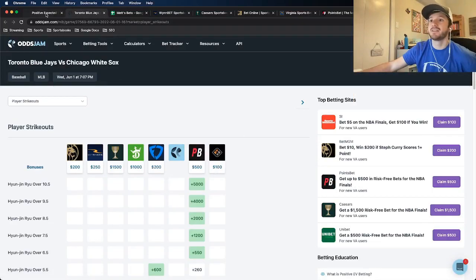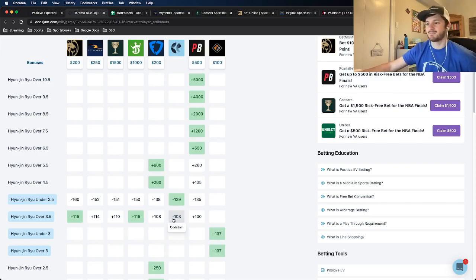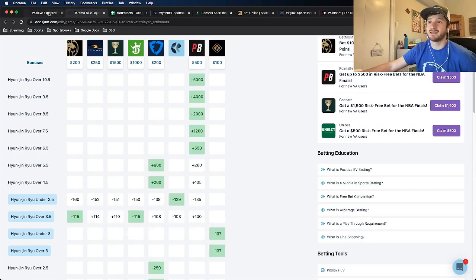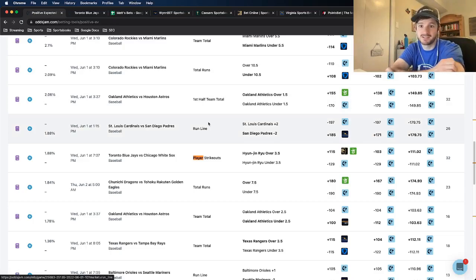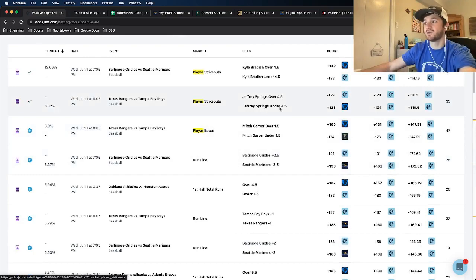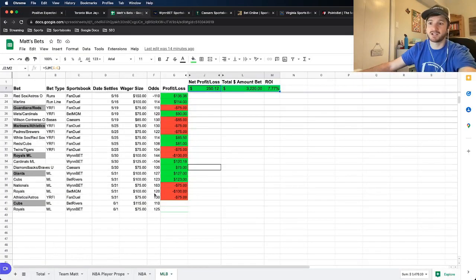The play is Hyun-jin Ryu over three and a half strikeouts. The odds we'd be betting at are plus 115, but OddsJam has it at minus 103. The other books have it closer to the odds we'd be taking, rather than the OddsJam line — so I'm going to go ahead and avoid this one. I'll stick with my three player props: Hunter Green over five and a half strikeouts, Jeffrey Springs under four and a half, and Kyle Bradish over four and a half. Those are my three bets, all added to my spreadsheet.